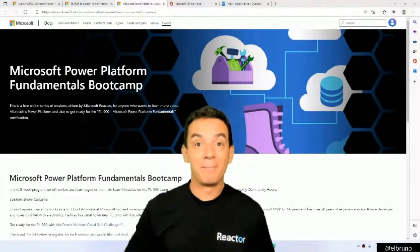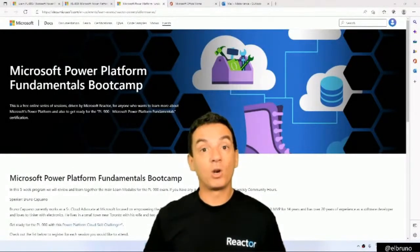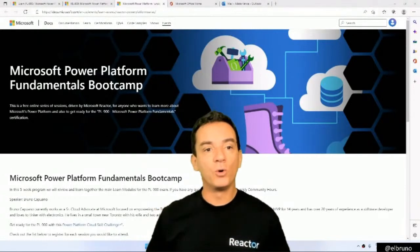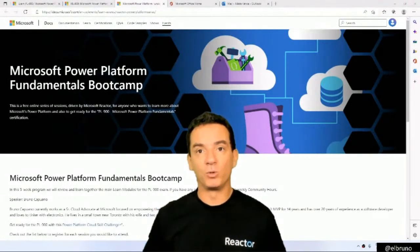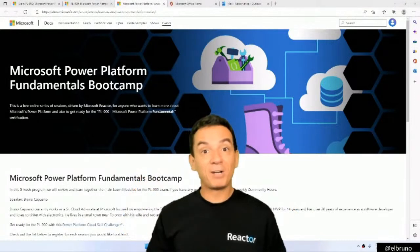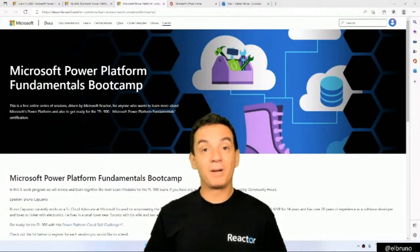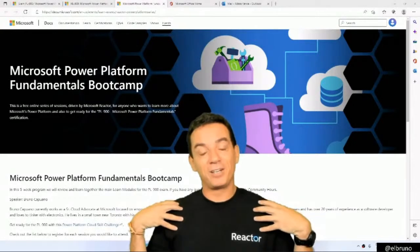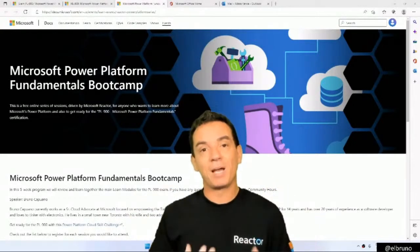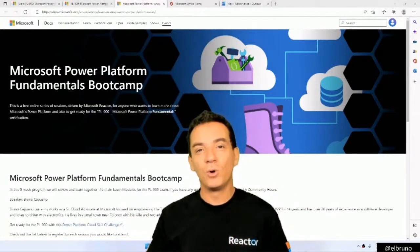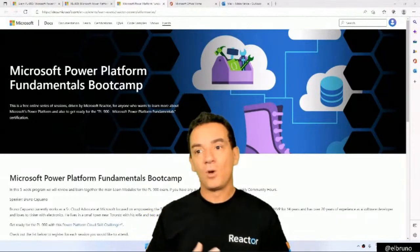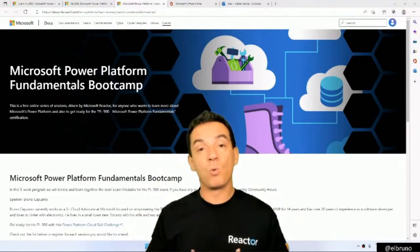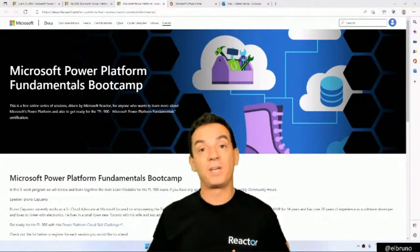Hello, friends. My name is Bruno Capuano. I work as a cloud advocate at Microsoft. I want to welcome you to the Power Platform Fundamentals Bootcamp. I'm a Latin person in my 40s, in my office today, wearing a reactor black T-shirt. I'm so happy to be with you in this five-week program. We are going to try to help everyone who wants to get the PL-900 certification.